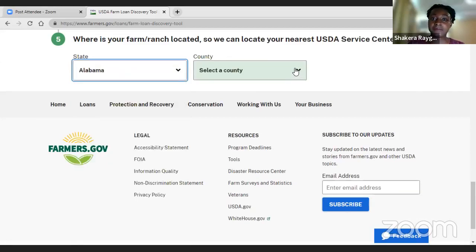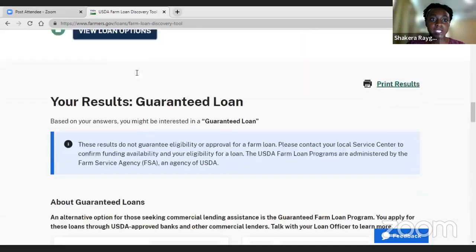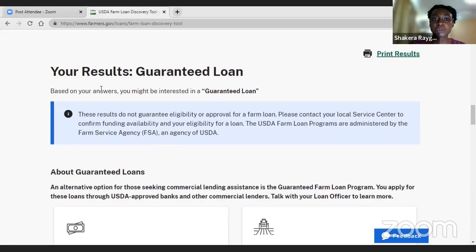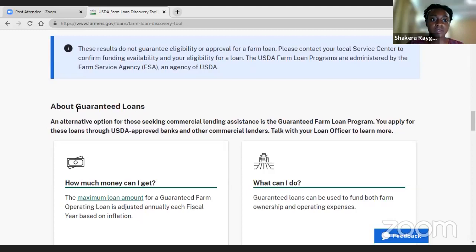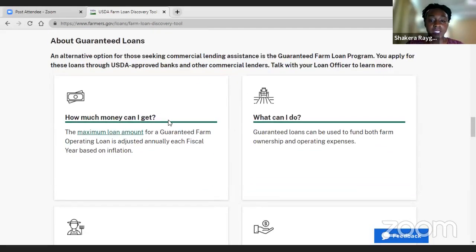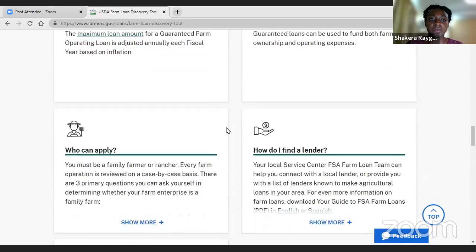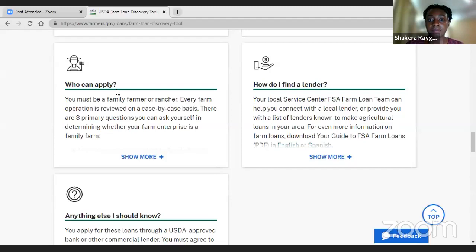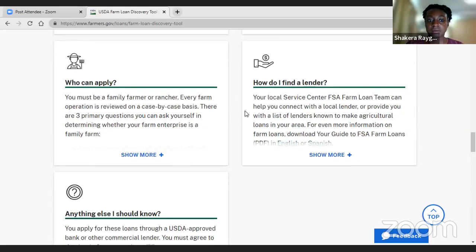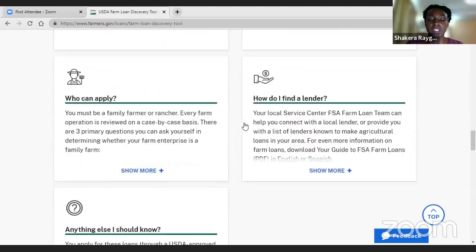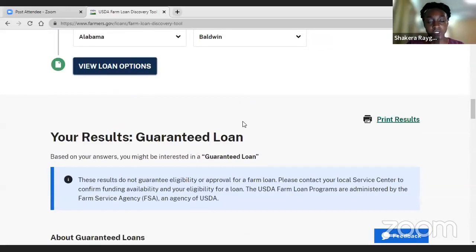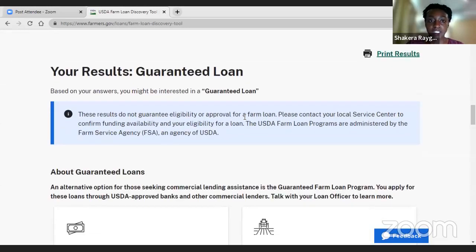We'll say we're in Alabama, Baldwin County. The loan tool will suggest what loan works well — right now they're suggesting a guaranteed loan. If you're not familiar with those, you can scroll down and it provides information about those loans: how much money you can get, what you can do with it, who can apply, and how to find a lender. This guide will point you in the right direction. With all of these loan programs, if you click 'gather more information,' it'll take you out of this site and link you to another website.